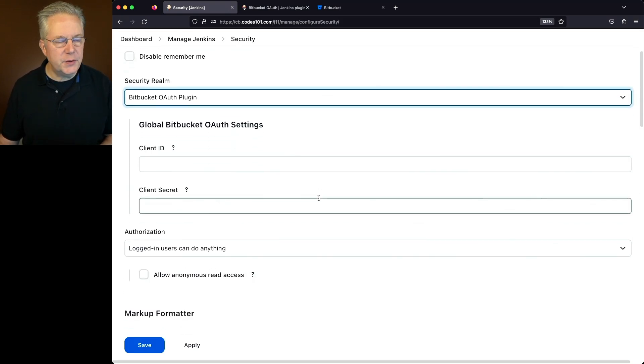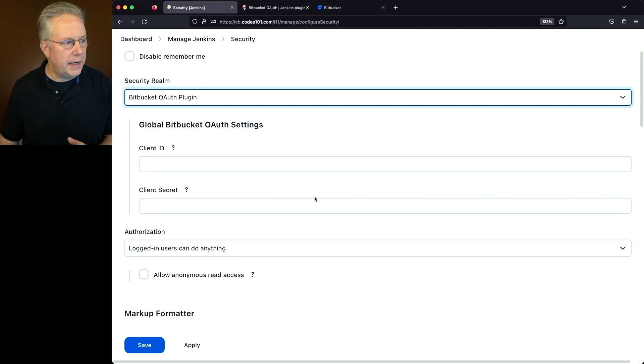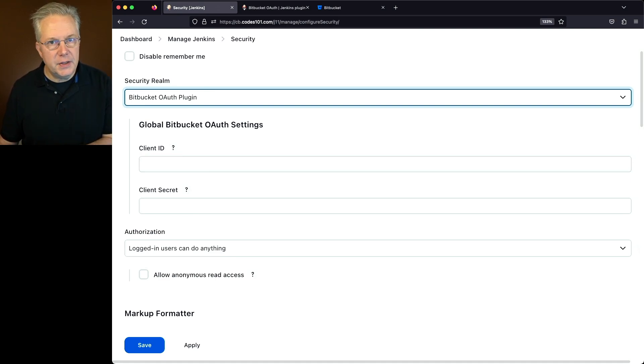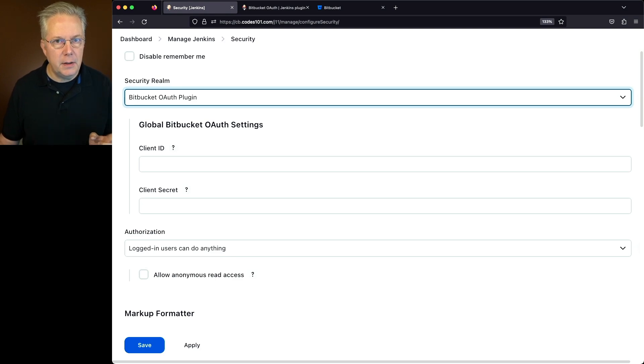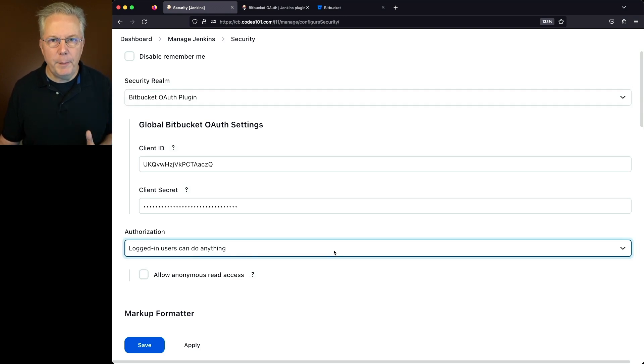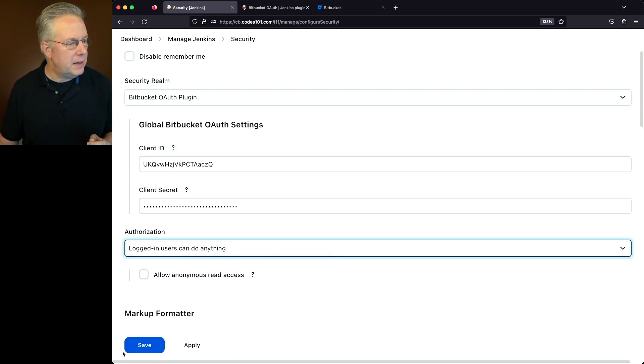What we'll see here is we have two fields to fill out. We have the client ID and the client secret. Take the values that you just copied out of Bitbucket and let's paste them in here. Now that we've pasted those values in, let's go ahead and click on save.